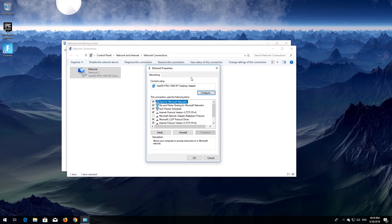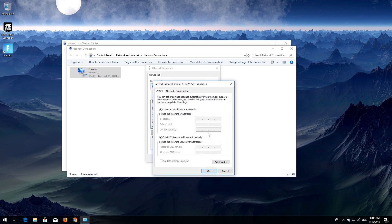Select Internet Protocol Version 4, then click on Properties.